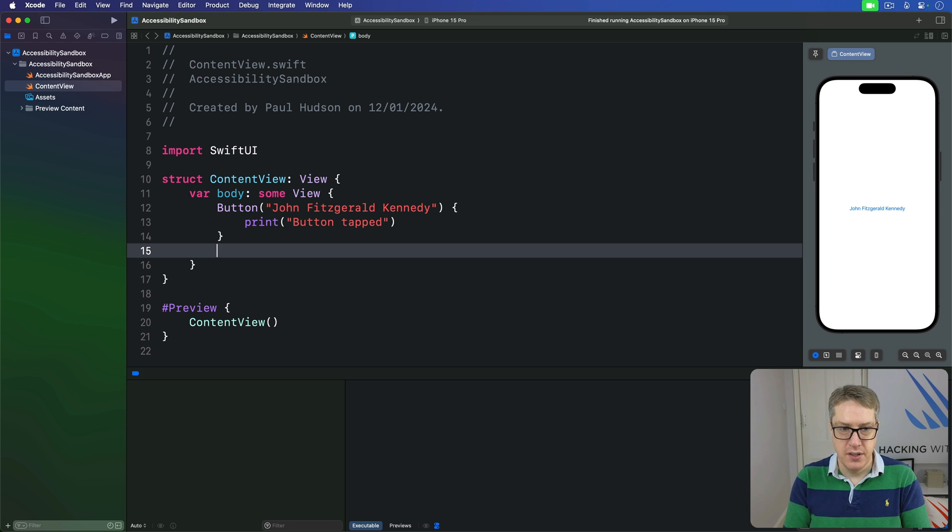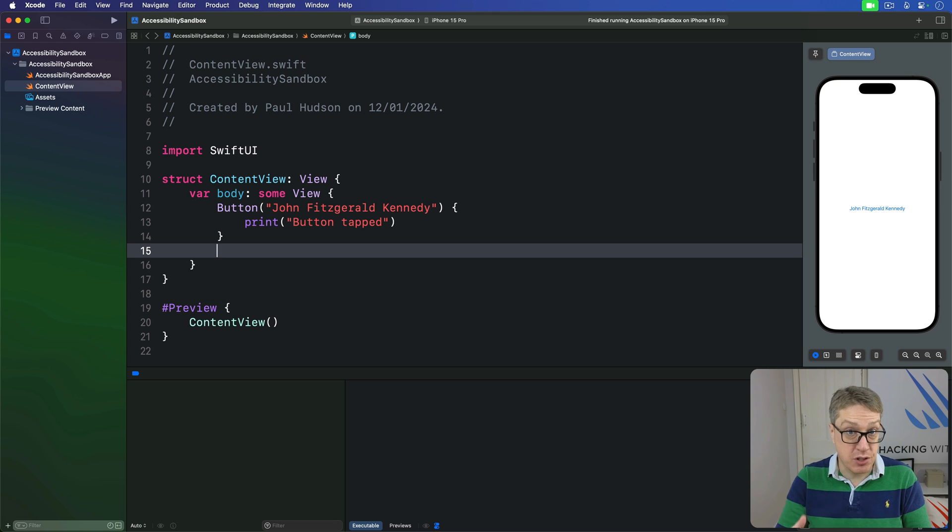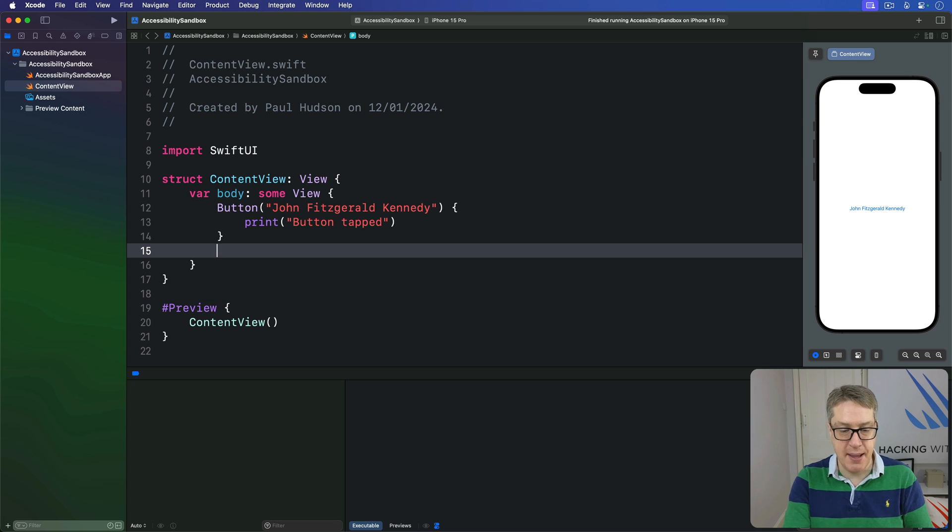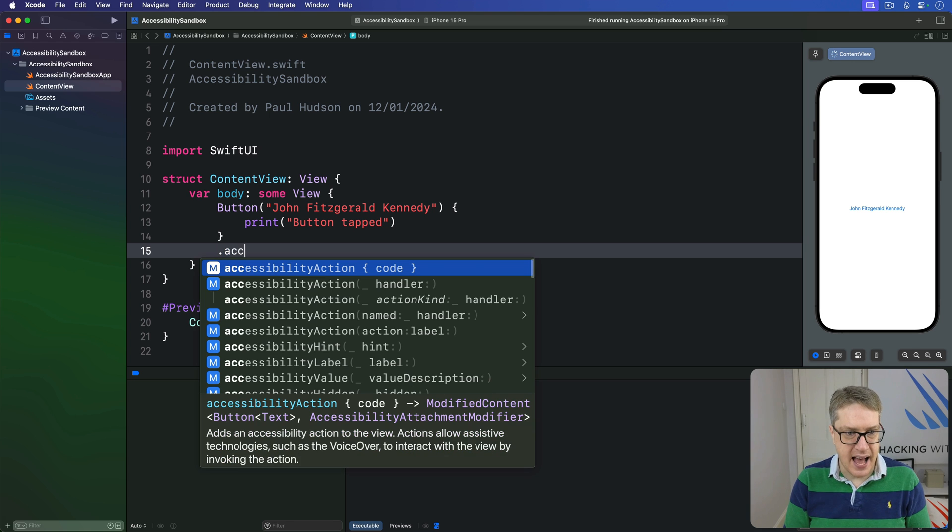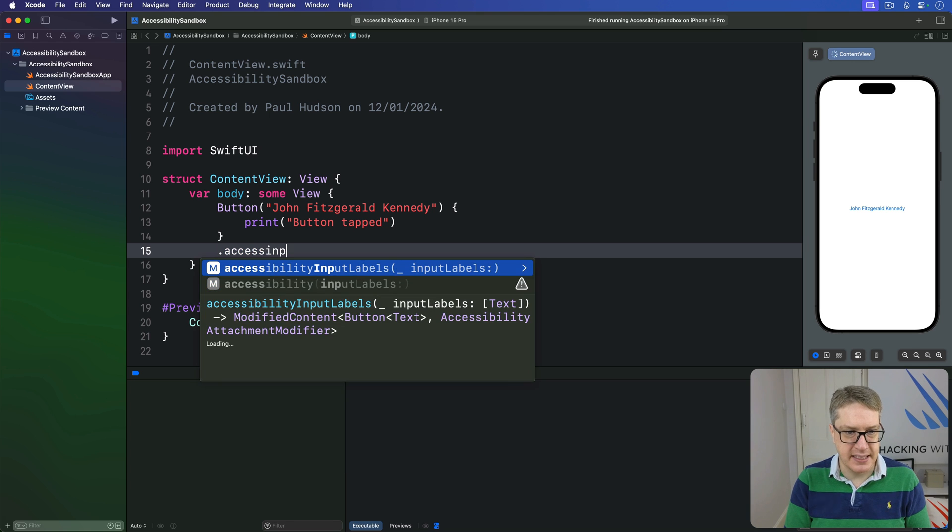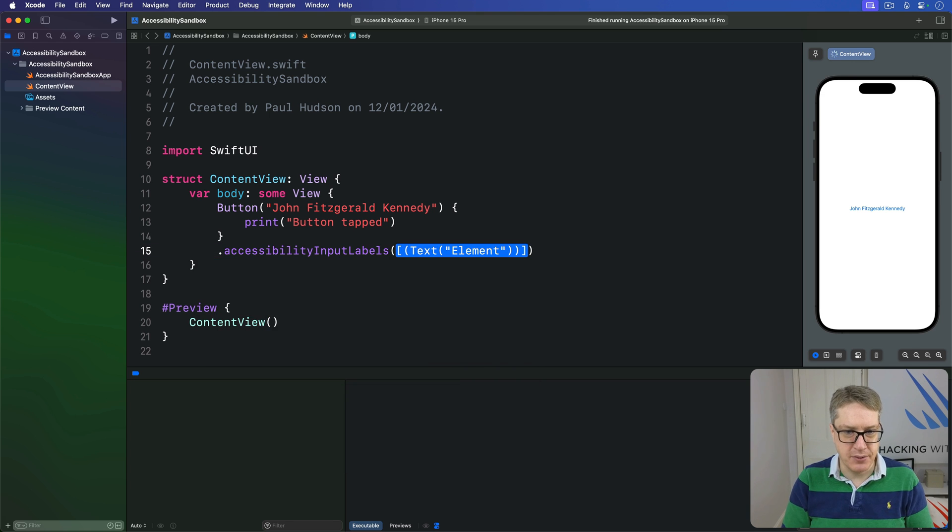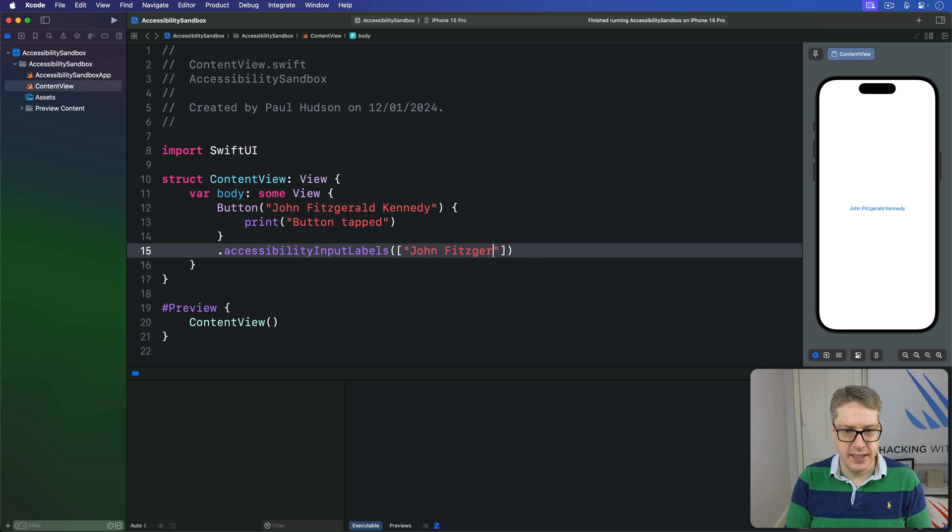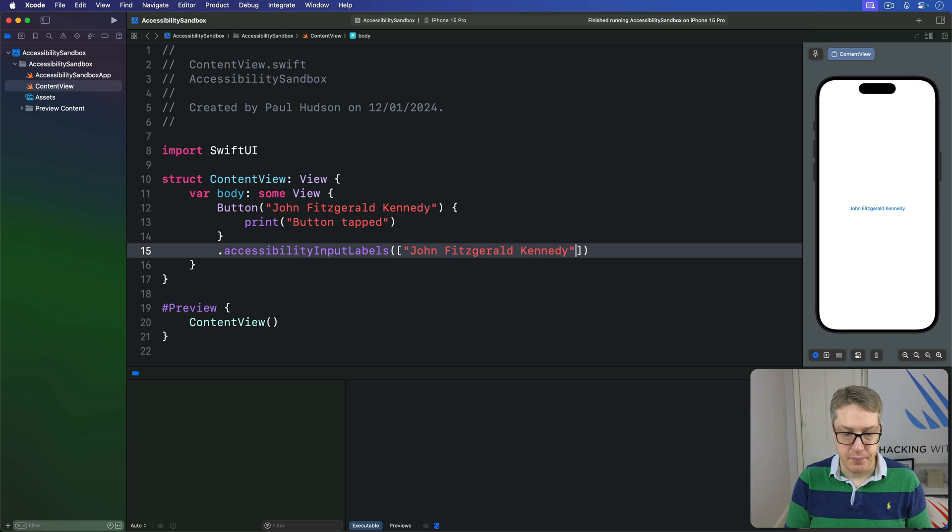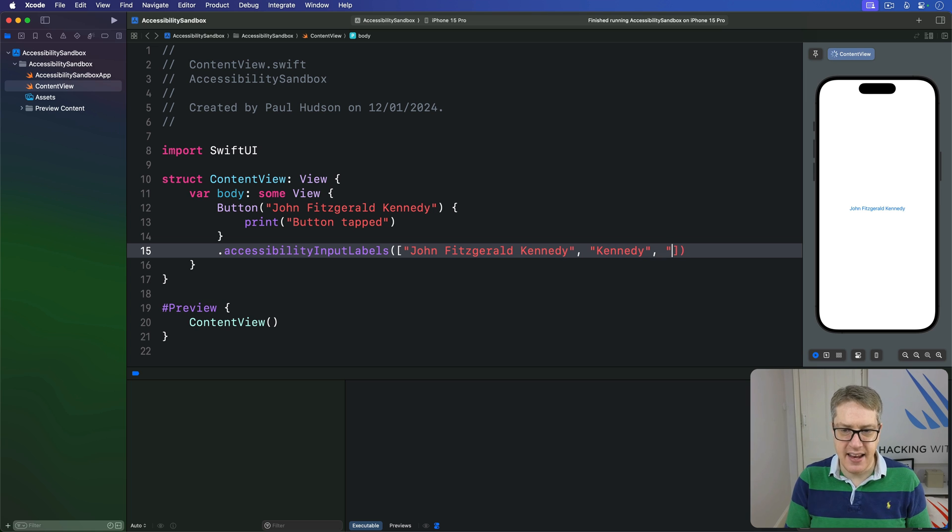And so to trigger this button here with those three different options for the president's name, we would say this button has Accessibility Input Labels of John Fitzgerald Kennedy, the one that you can actually see on the screen, then Kennedy, and then JFK.